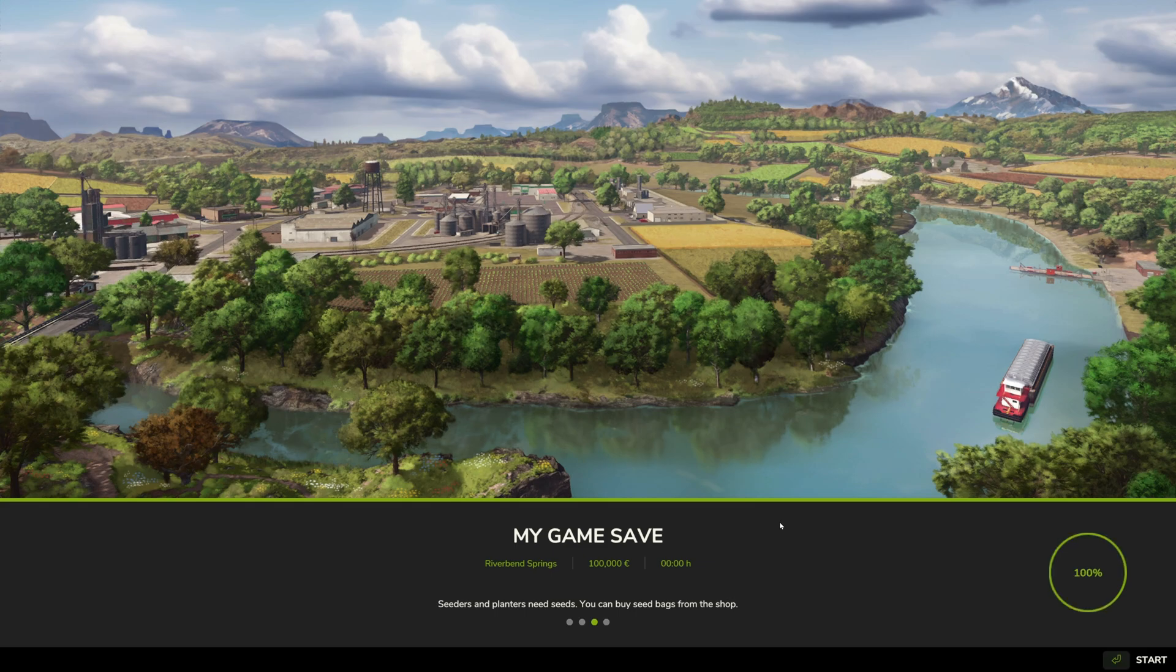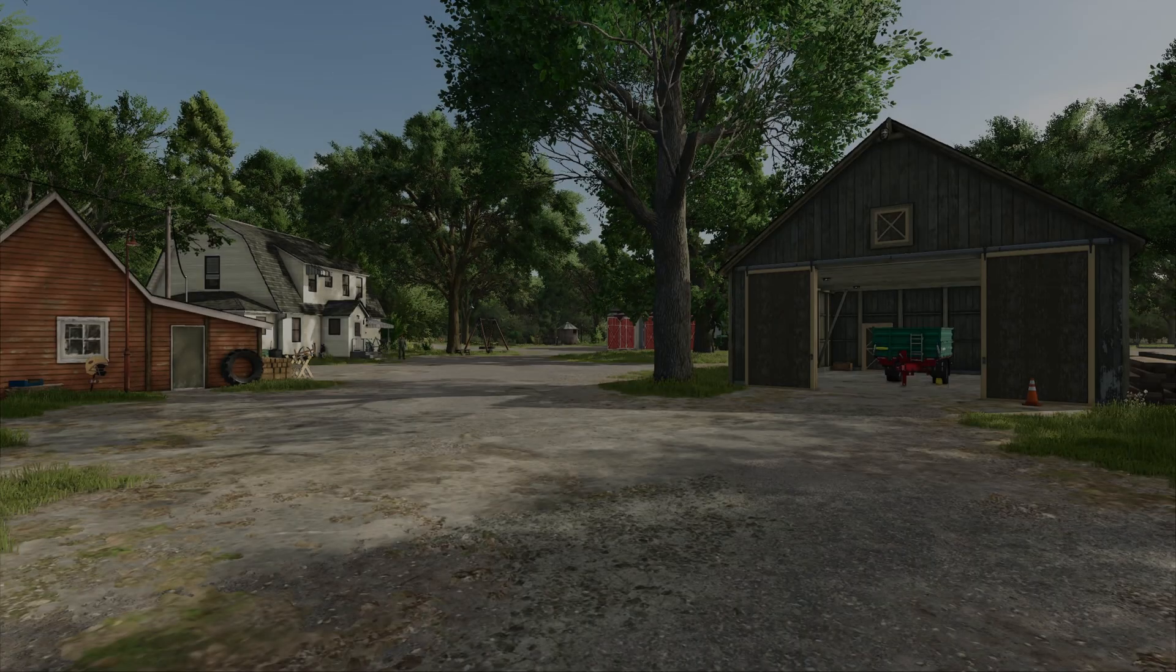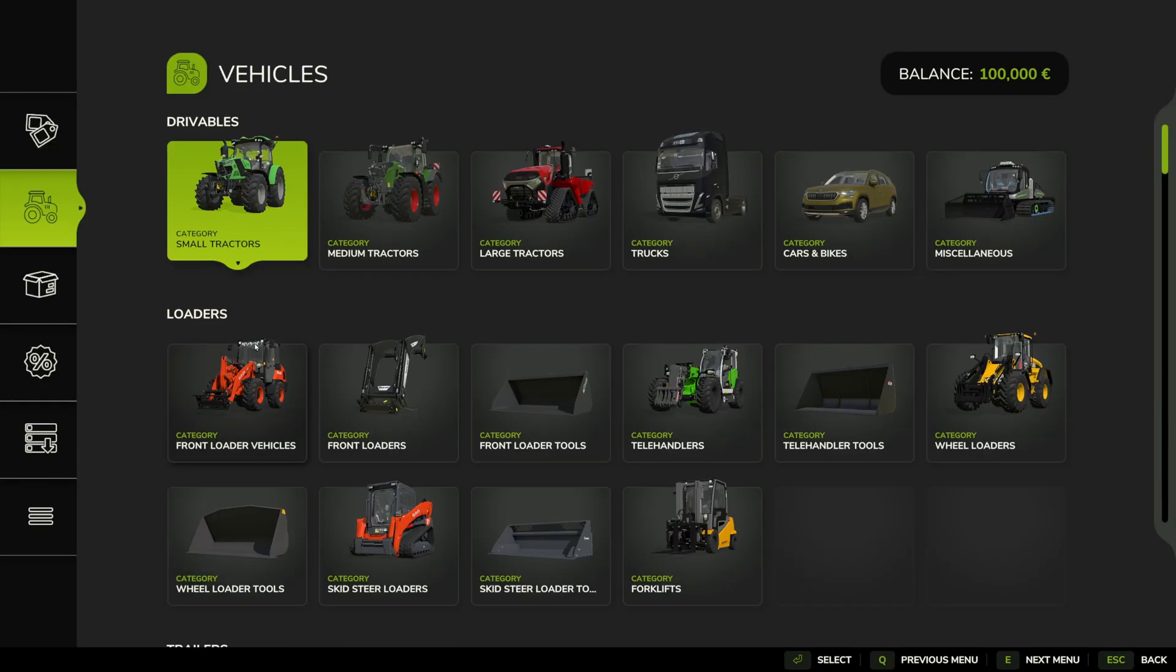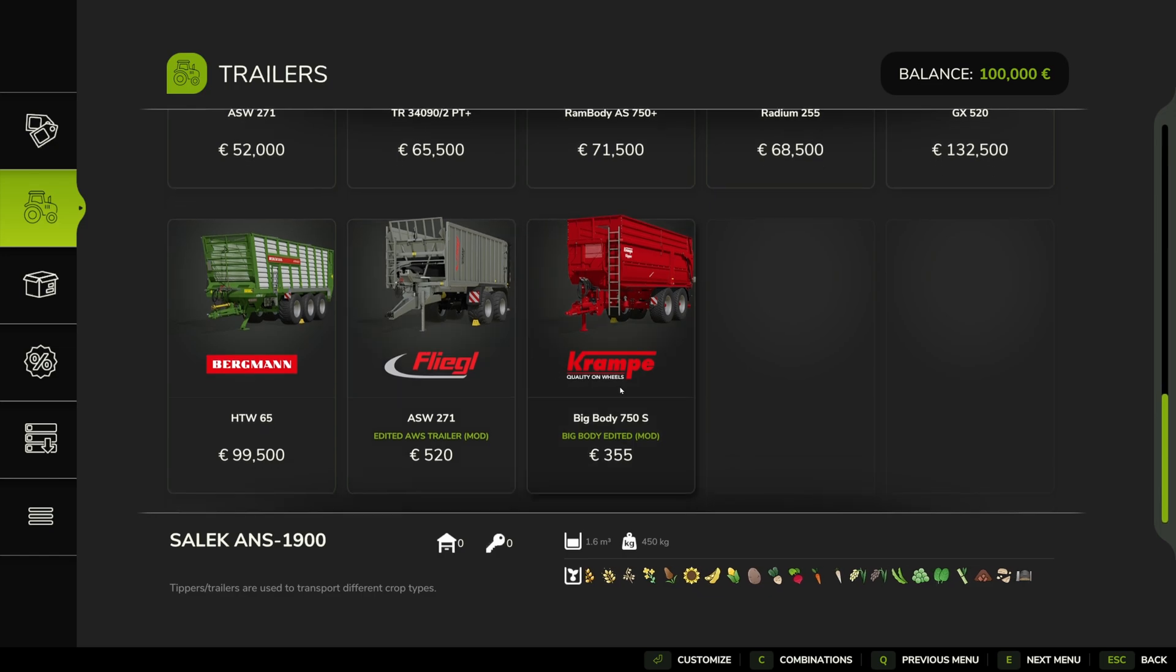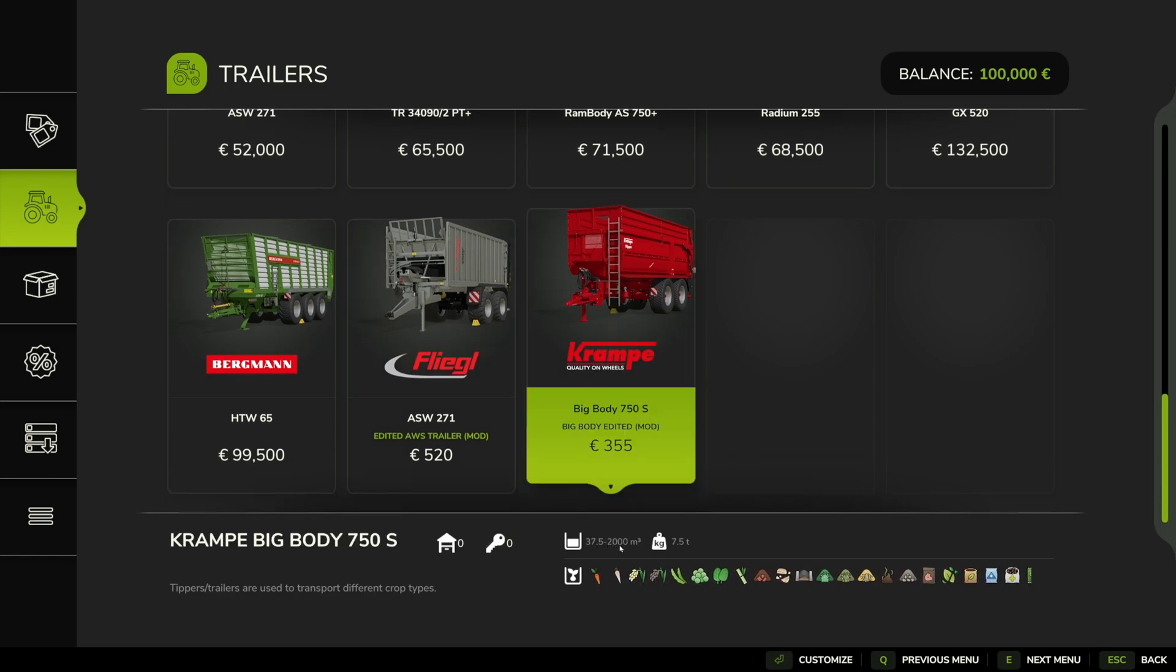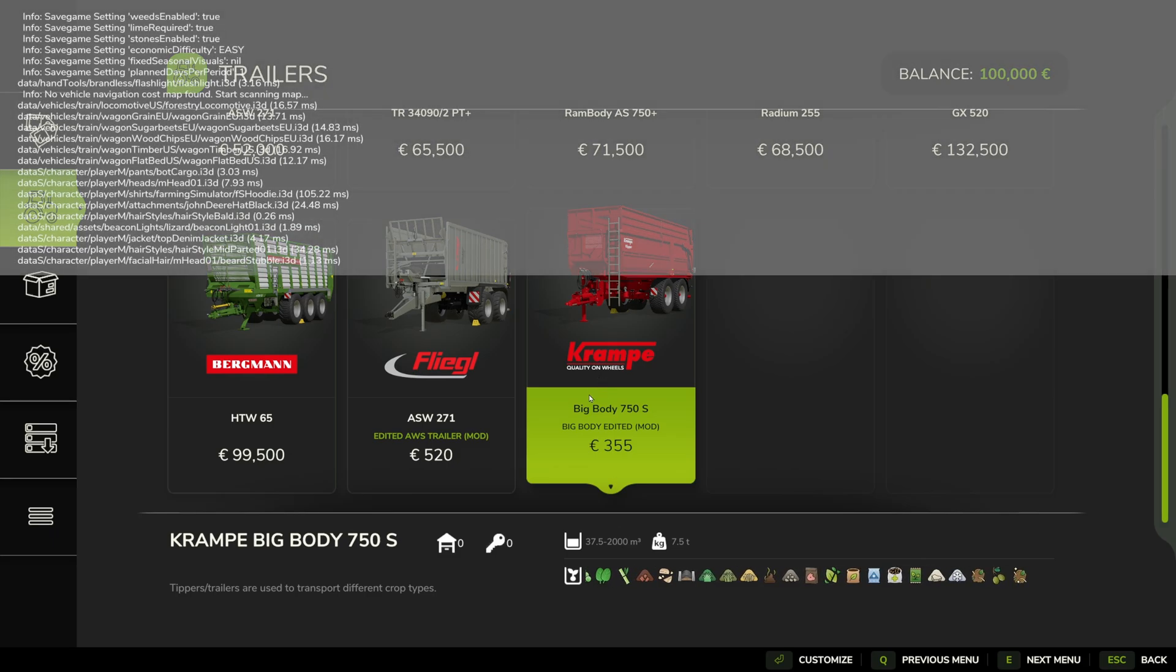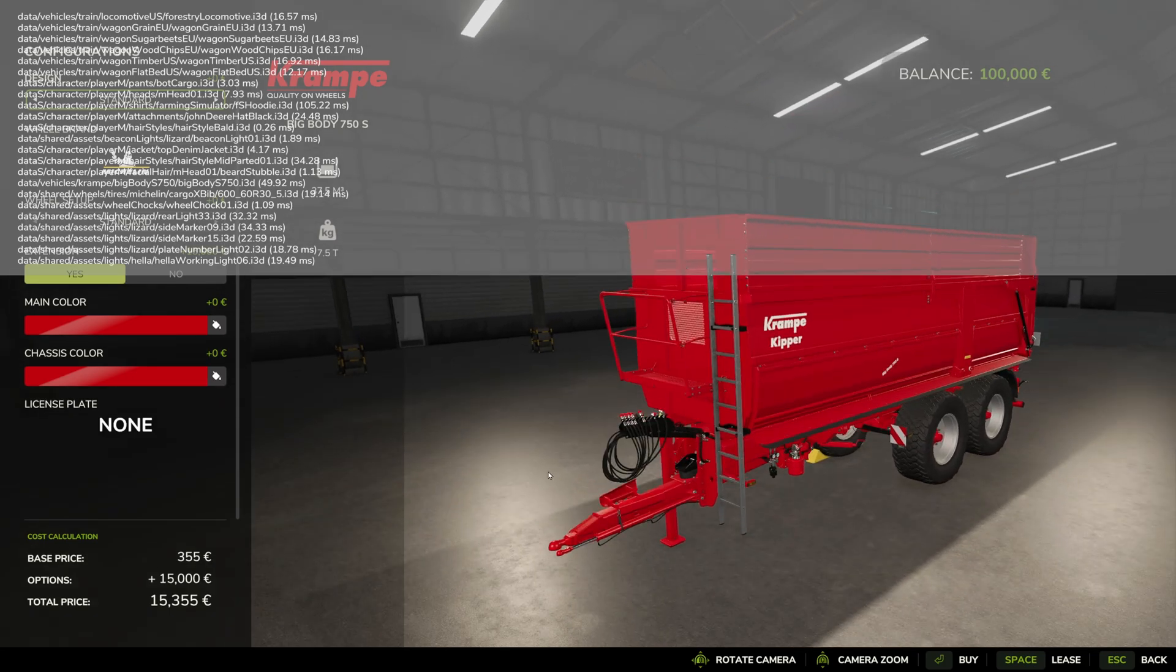So if we go into the store now and we go down to trailers, we'll scroll down, we'll see we've got our edited Cramp trailer that can hold up to 2 million liters and costs us 355 pounds.